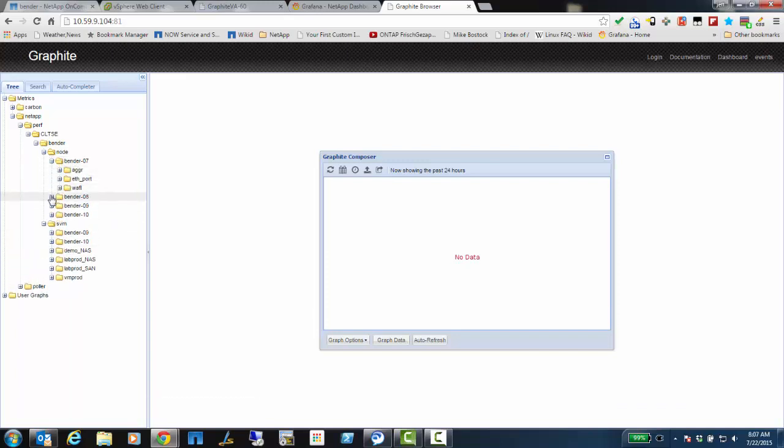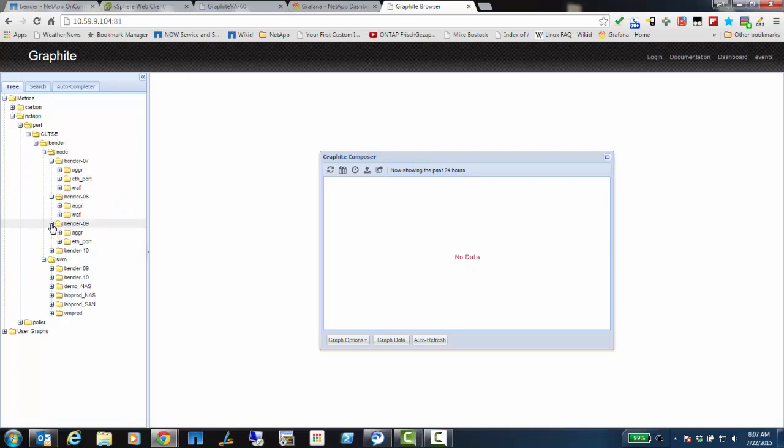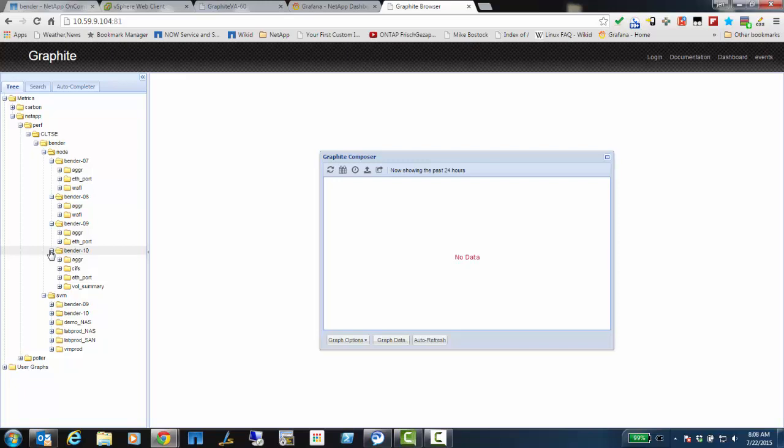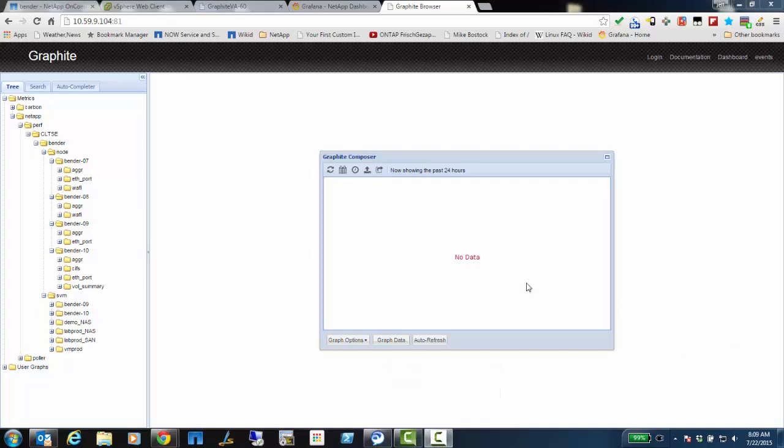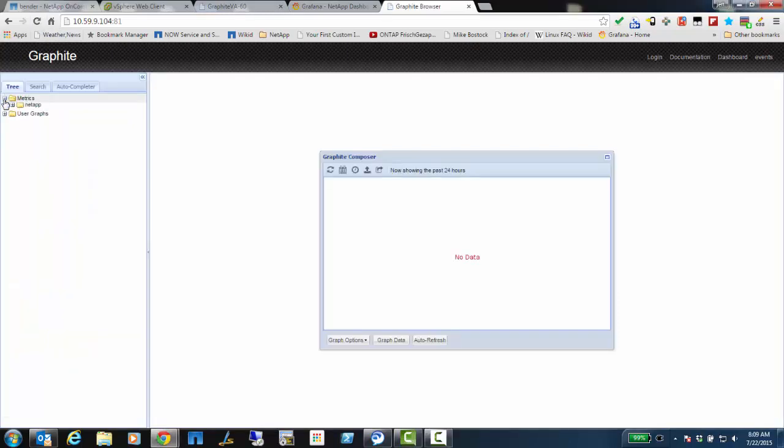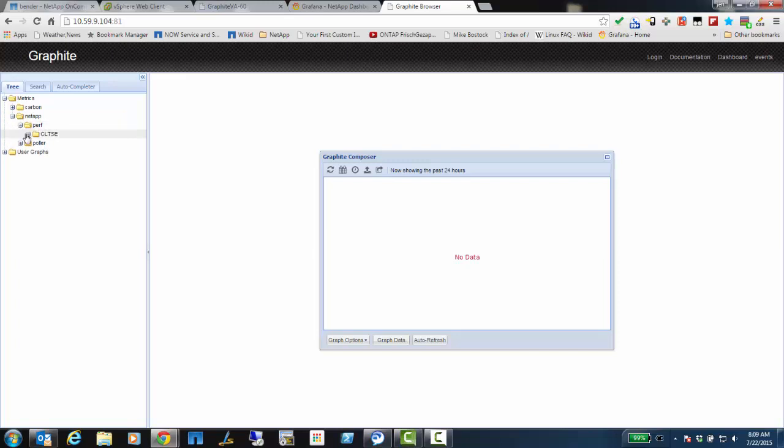But my SVM list looks incomplete because it hasn't finished pulling and creating these metrics. Each metric is a separate file. And by default, Graphite only creates 200 metric files per minute. So here you can see that I have different metrics under each node. When this converges and everything is the way it should be, each of the nodes is going to have a full list of metrics.